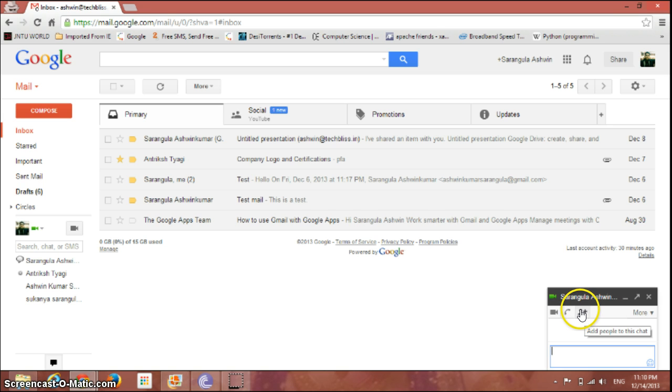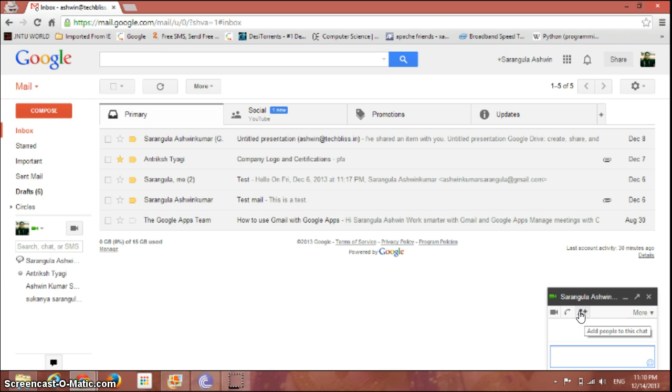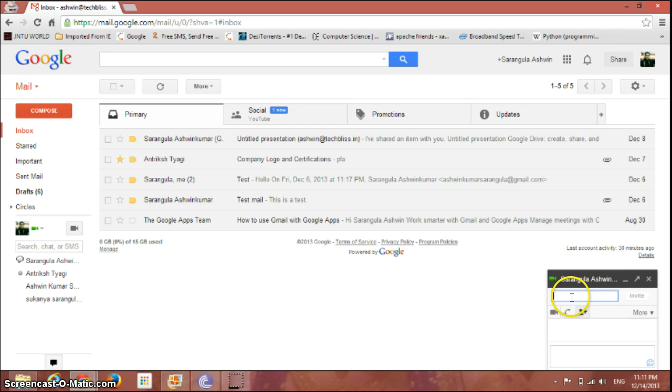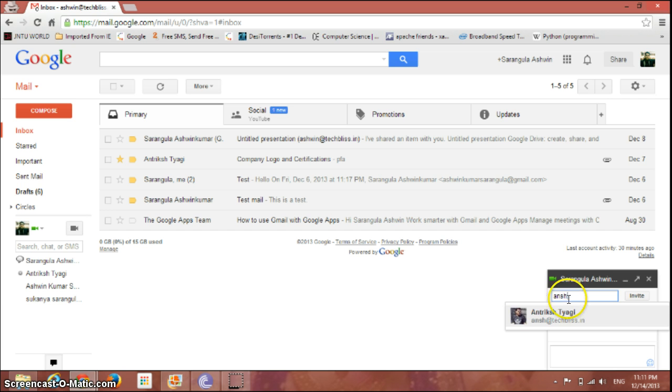This icon here, if you just click on it, you can add more people to this chat. That is, you can start a group chat among your contacts. Just click here, you can go and type the contact name you want to add to this chat. See, I just select it, and you can add as many people as you want.